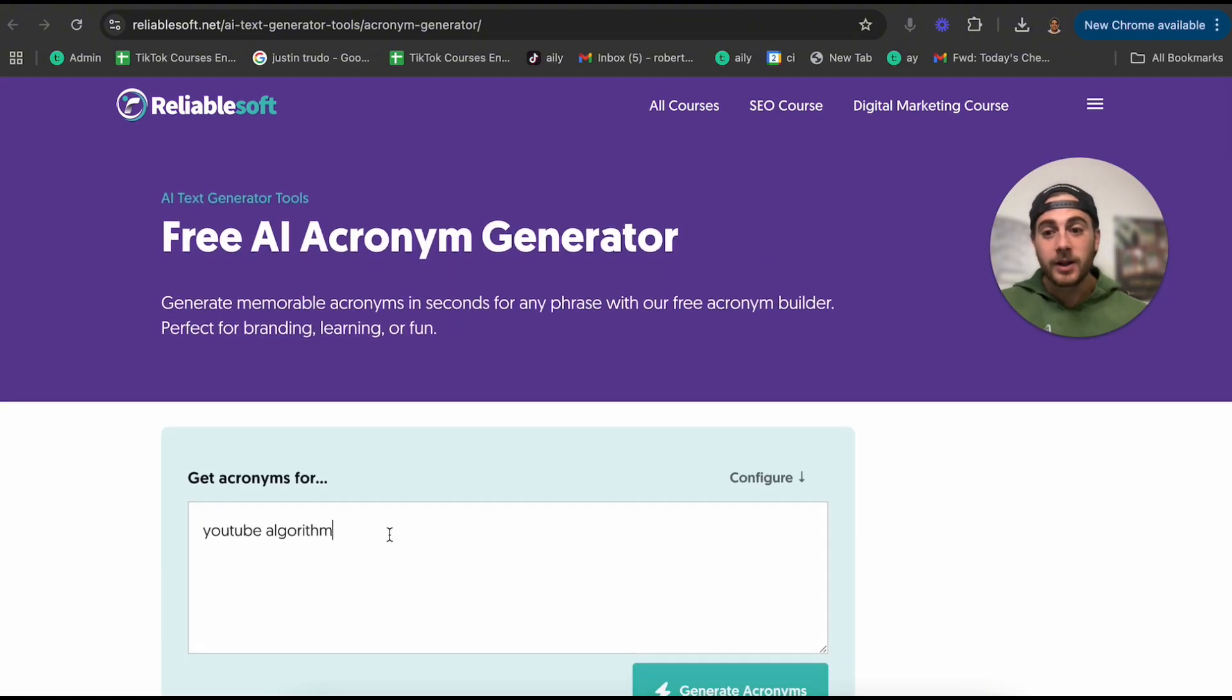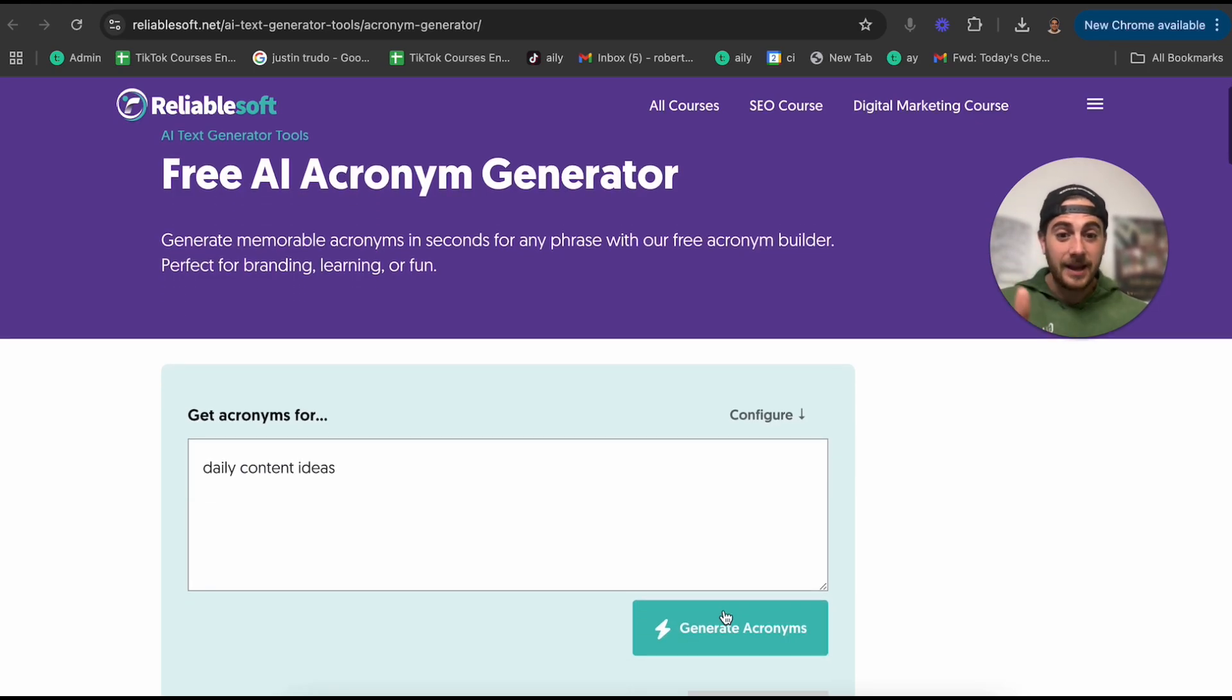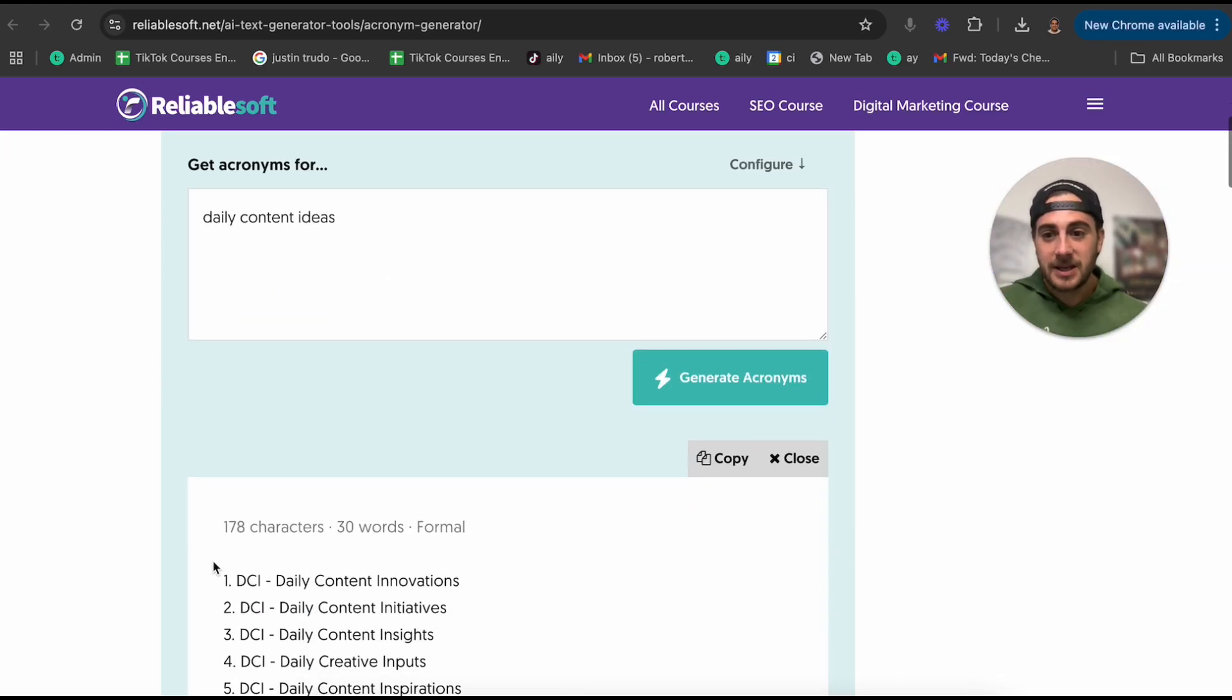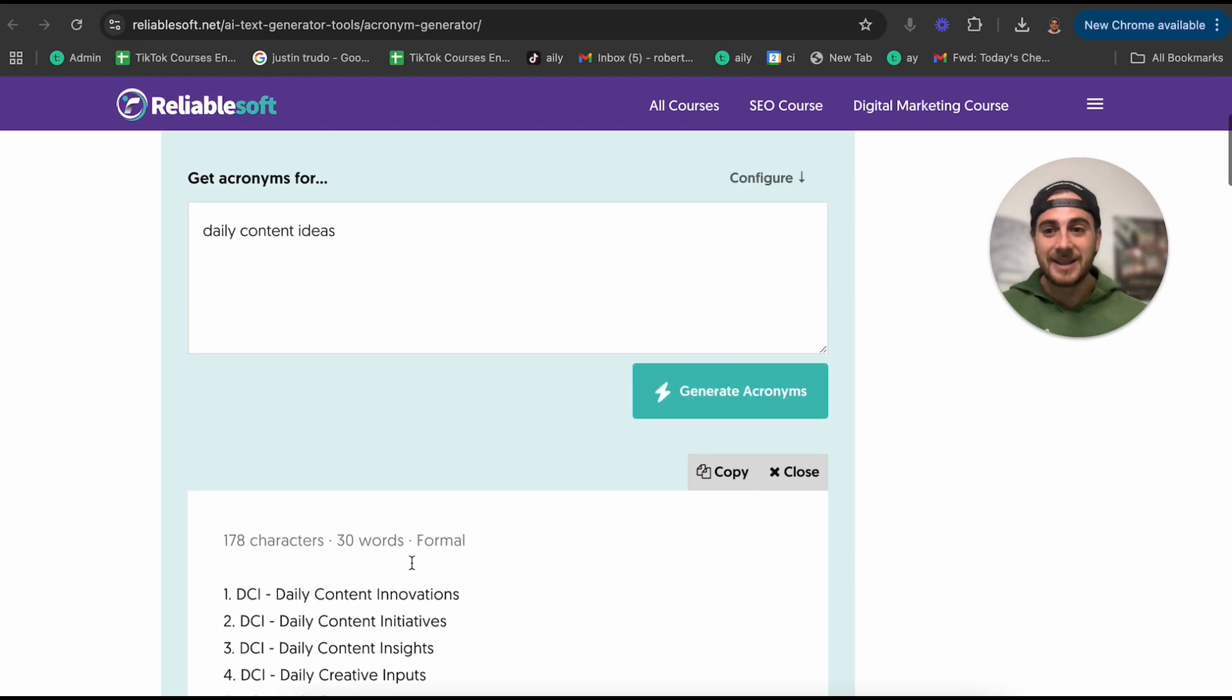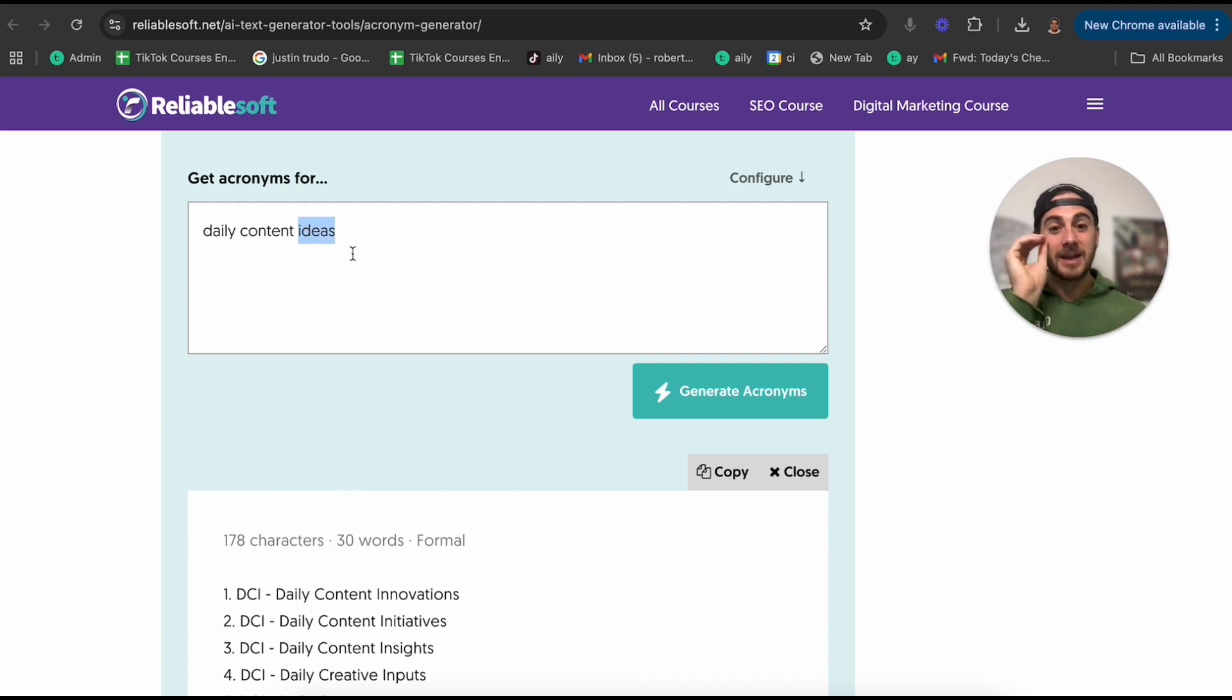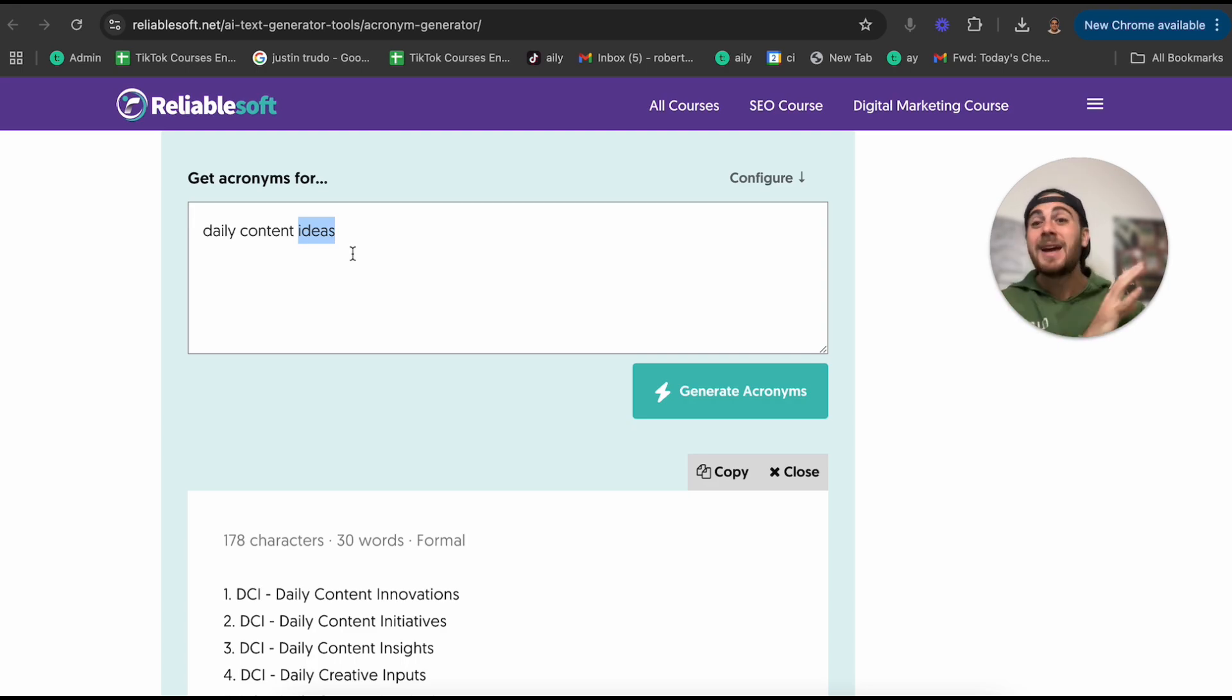Or let's say that I want to do it for daily content ideas right here, which again is another business that I have. I'm going to type this in DCI, daily content innovations, daily content initiatives, daily content insights. And again, you could go through and do this for anything. This is going to give you acronyms that make it very easy for somebody to understand what you're trying to teach them and then never forget it.